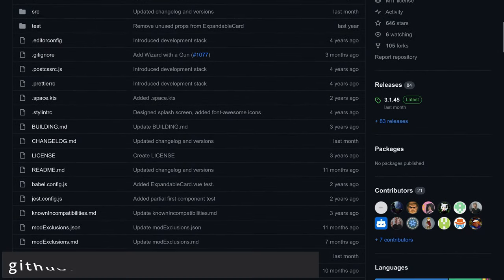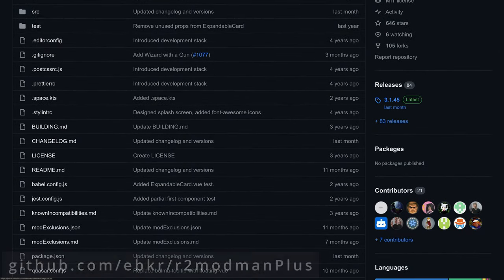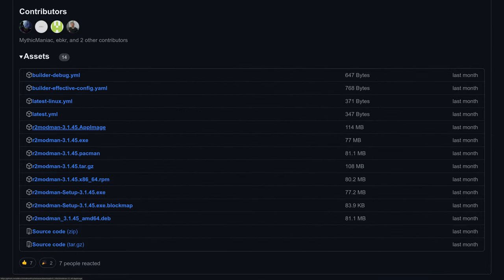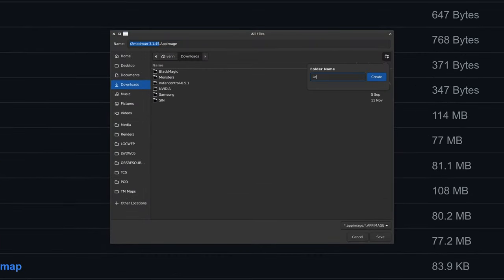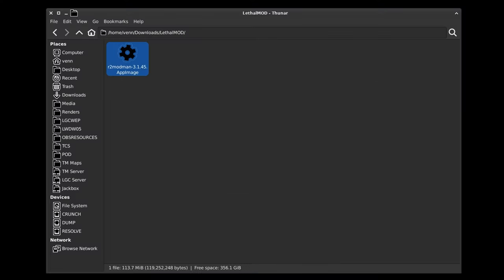Once that's done, head over to R2 Mod Man on GitHub and download the app image. I'm going to create a folder in Downloads, and I'm just going to call it Lethal Mod. We're going to save it there.